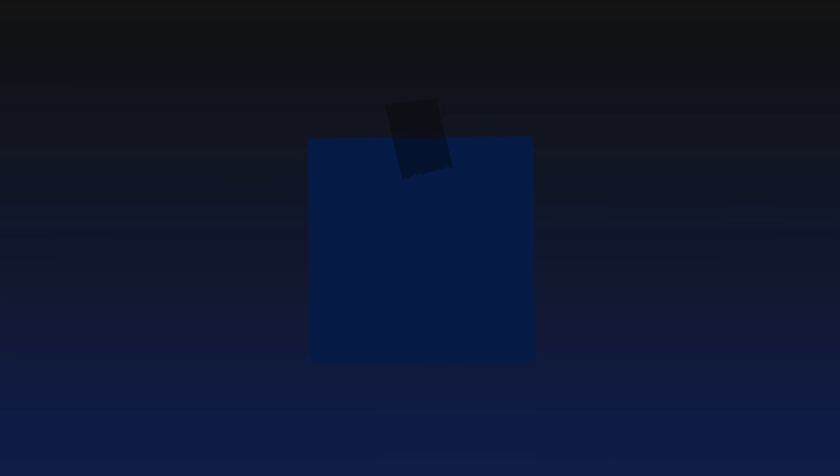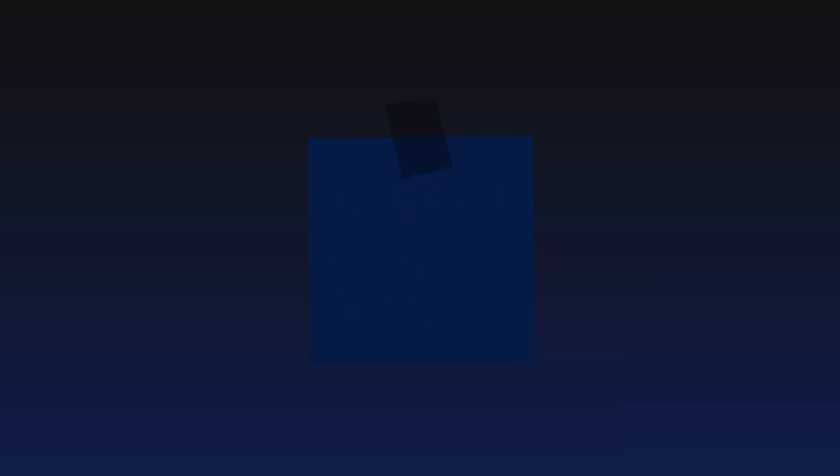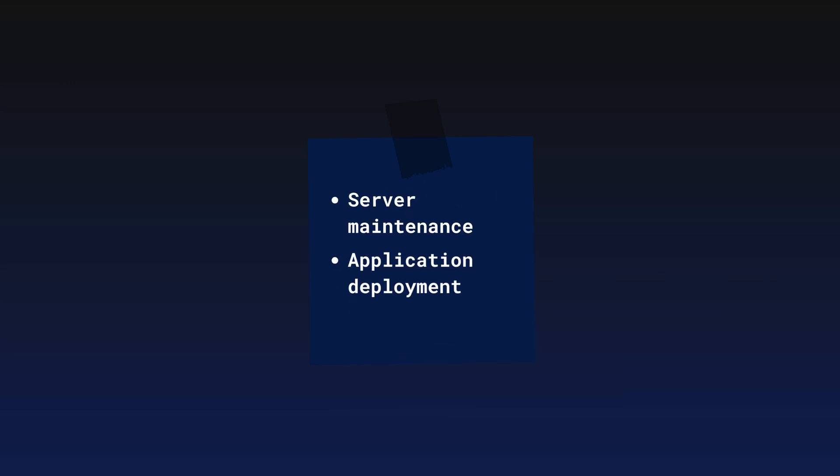SSH is primarily used for remote command line access, file transfers, and tunneling traffic. It's often used by system administrators and developers for tasks such as server maintenance, application deployment, and troubleshooting.